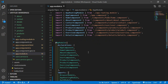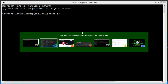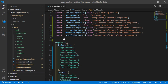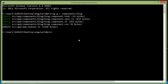Now save this file. Now let's create a new component. Switch to the command prompt and type the command for creating a new component, which is: ng g c components/blog. Press enter. The blog component has been created.